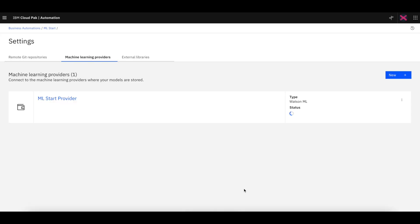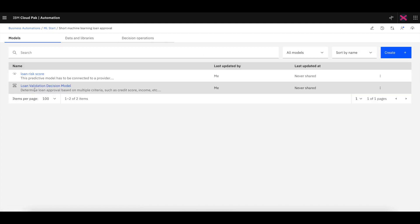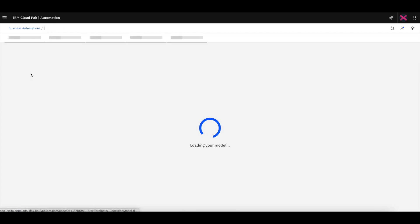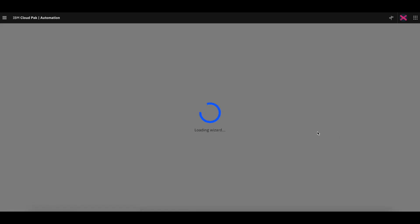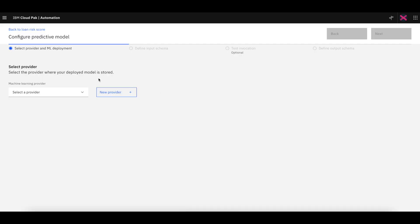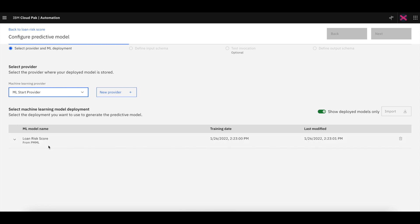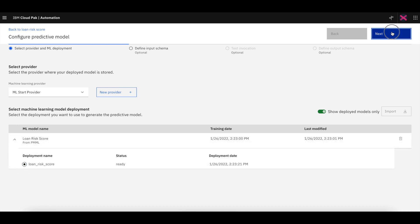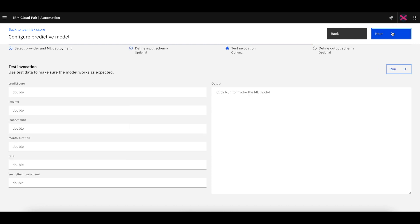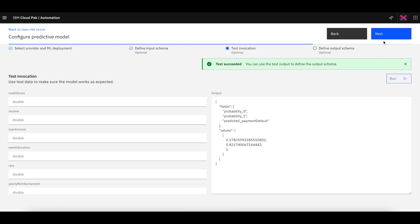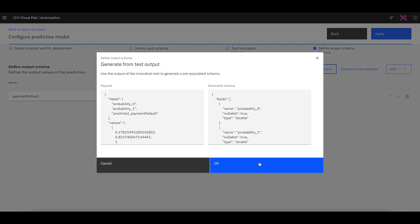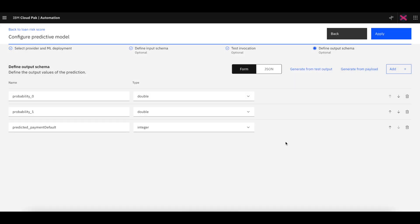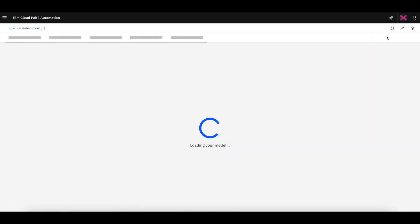Once saved, we can now go back to our predictive model called loan risk score. And in this predictive model, we can now try and connect to the ML model in WML. So now we have a provider selected, and we can see the models and deployments available. We can get the input schema, do a test invocation, and get the output schema from the payload of the test invocation. We can apply all that, now establishing the connection between this predictive model in ADS to the ML model in WML.